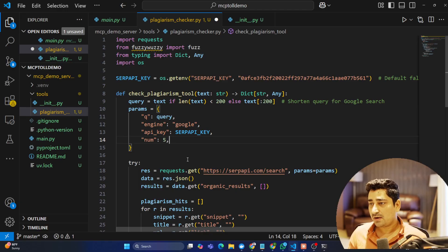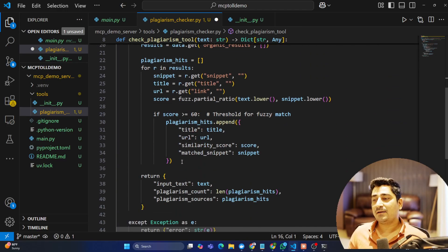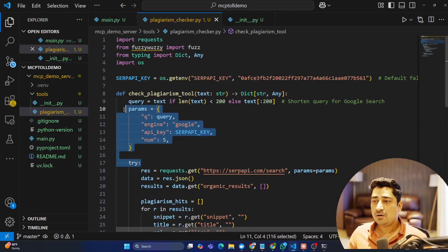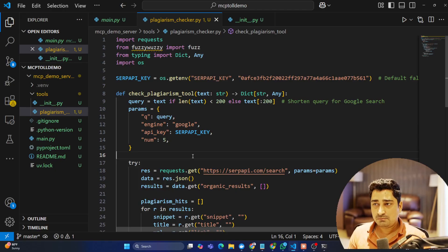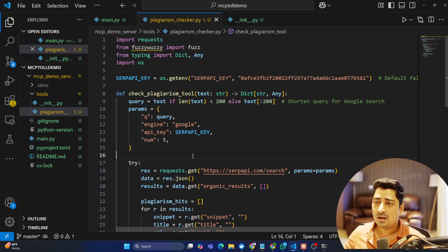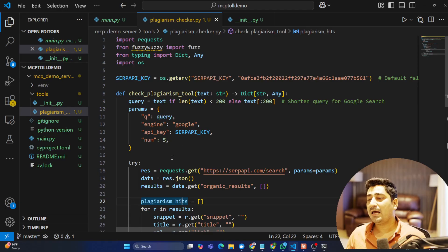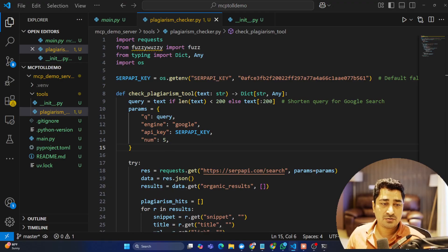Here in the plagiarism checker file I'm going to write my own custom logic to check plagiarism. In a layman way: I've written my own function which consumes a server API used for Google Search. I pass some data and it checks plagiarism from the internet and gives me a score as output. This is my own custom tool. Now I want this tool to be called from Claude, from OpenAI, or from any other interface that supports the Model Context Protocol.